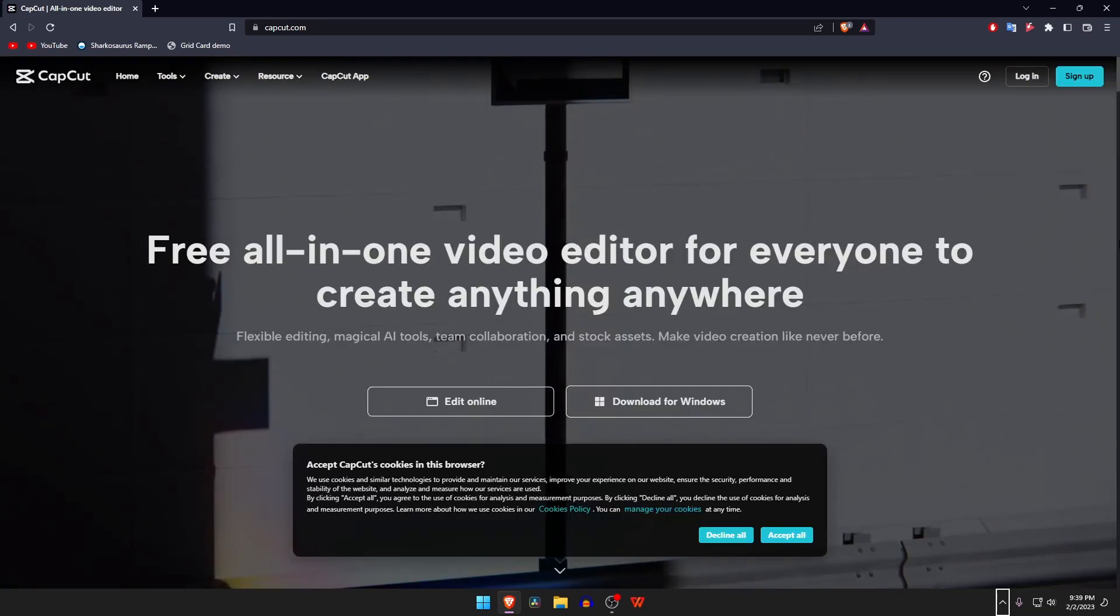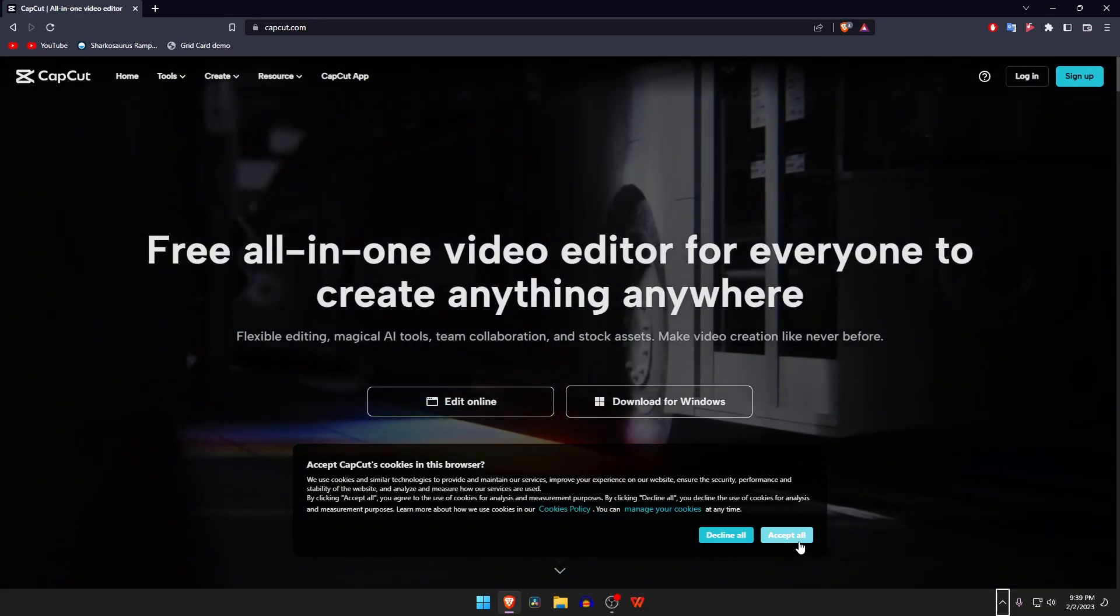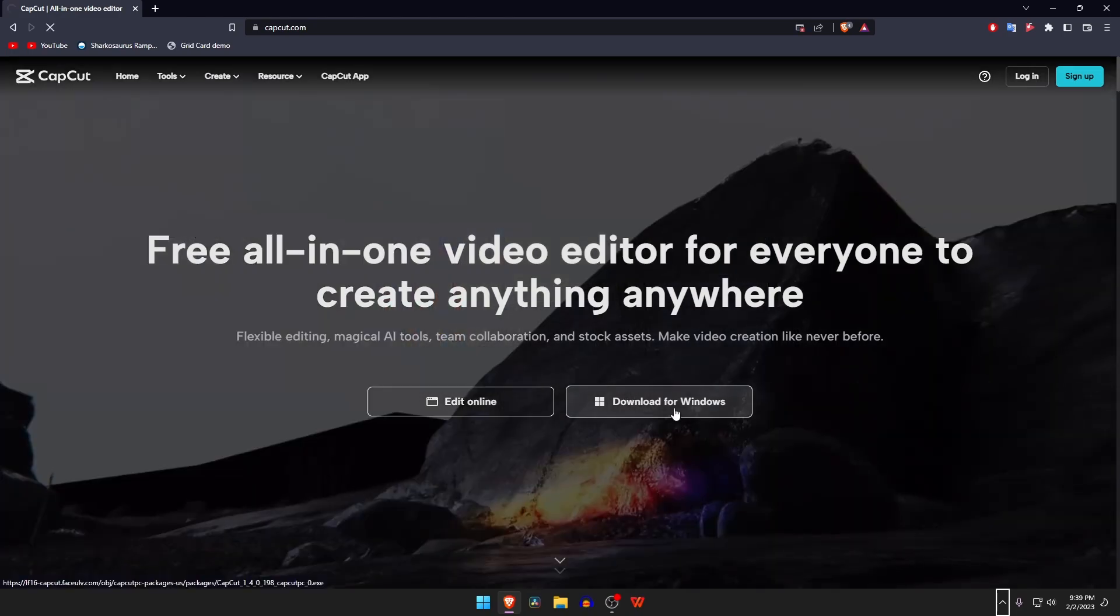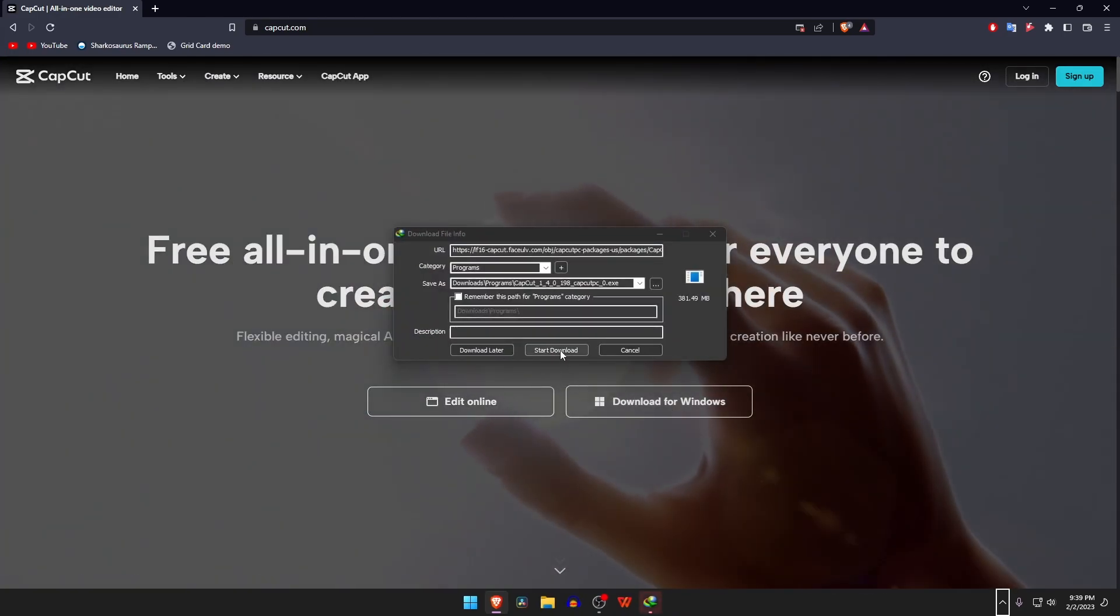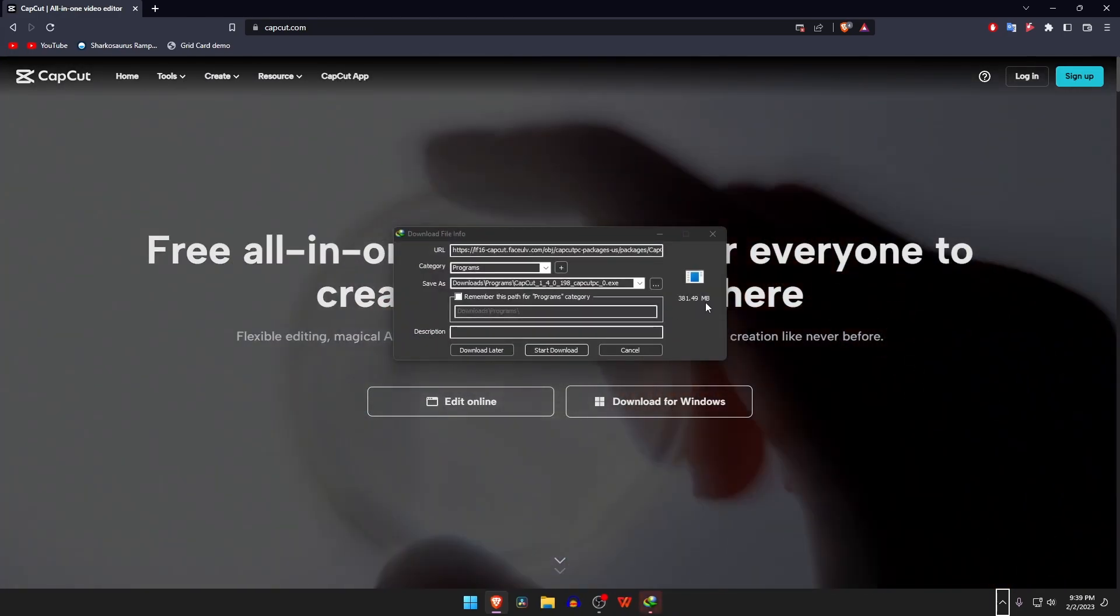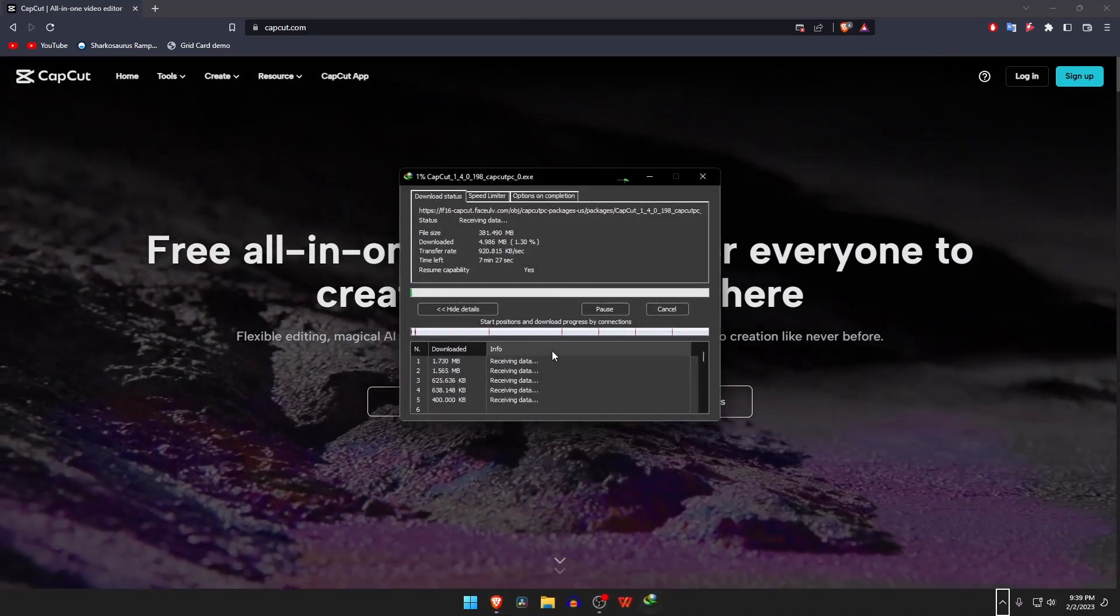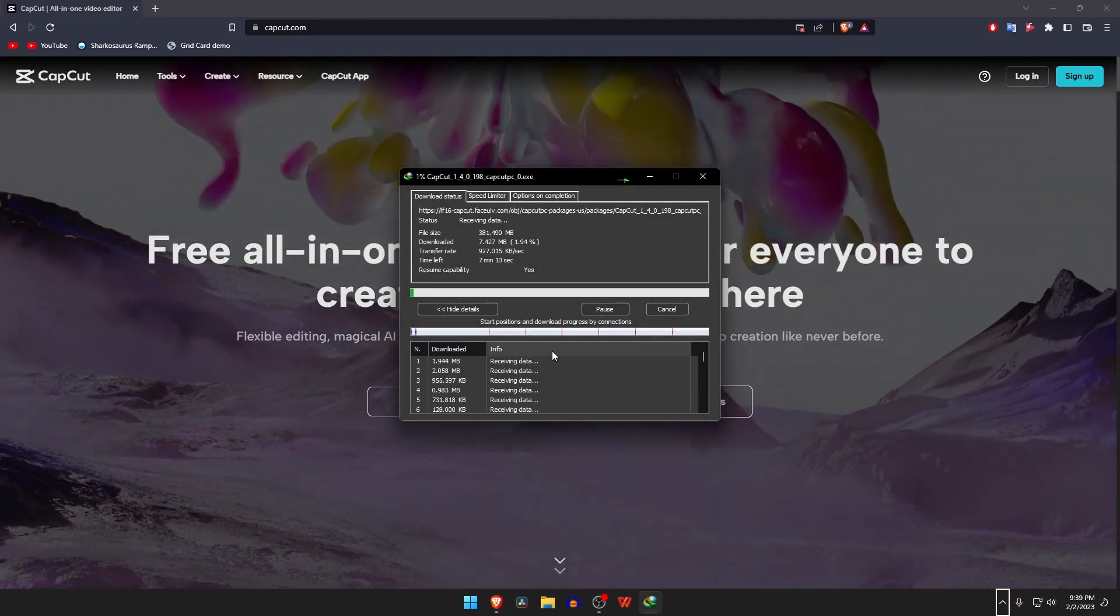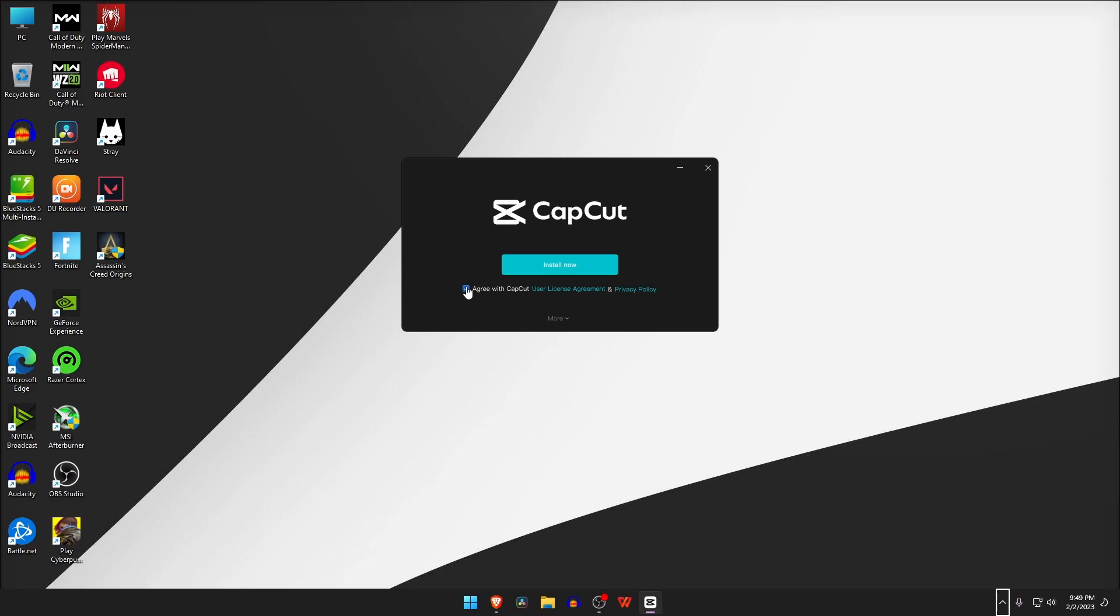Select your operating system. It will start downloading the package installer. Wait for the setup file to download. Once the download is complete, open the setup file and follow the on-screen instructions to install CapCut on your PC or laptop.